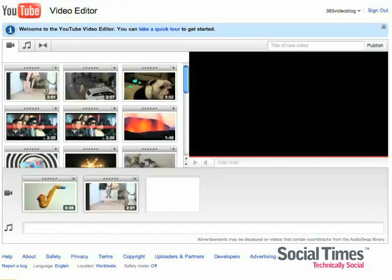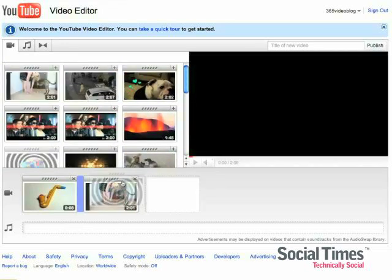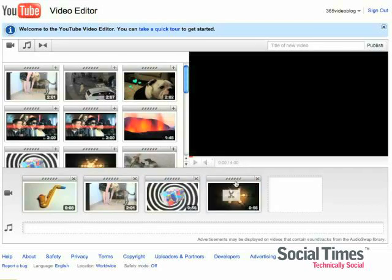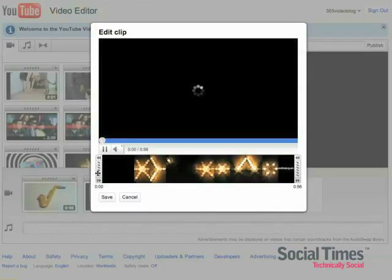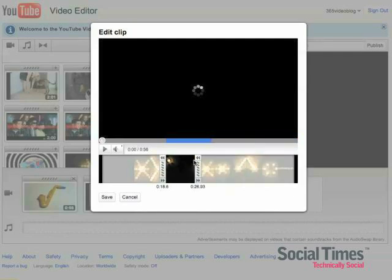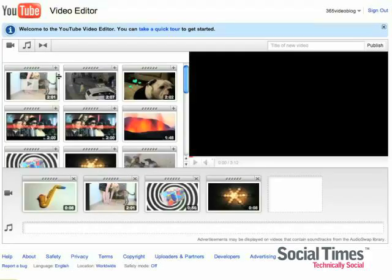And you can easily drag them down to add them into whatever clip you're trying to create. And click on the scissors, you see that you can slide these bars to take only certain clips from a video.